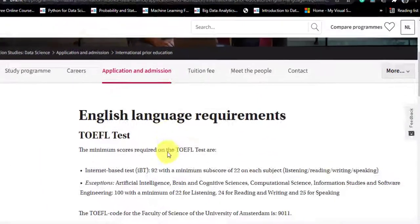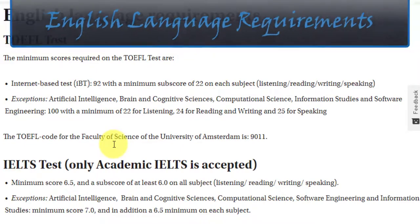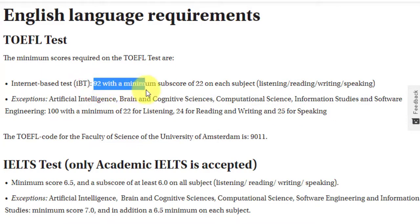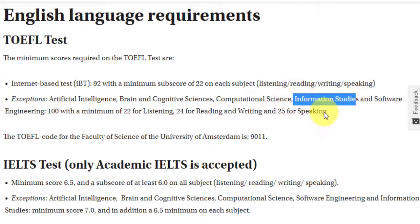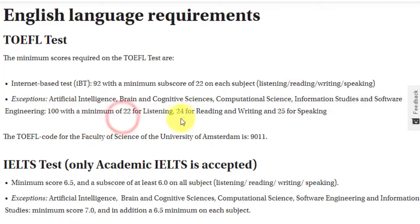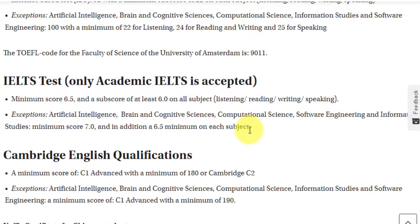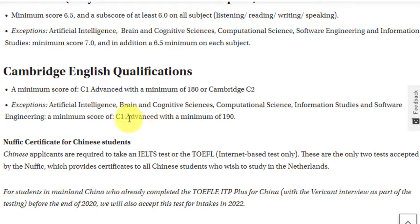For English language proficiency scores for this course — which falls under information studies, an exception category — TOEFL IBT requires a minimum of 100 overall with at least 22 for listening, 24 for reading and writing, and 25 for speaking. For IELTS Academic, a minimum of 7 overall with 6.5 on each component. For Cambridge, a C1 Advanced score with a minimum of 190.